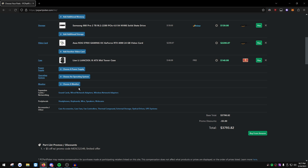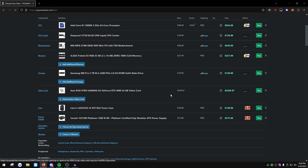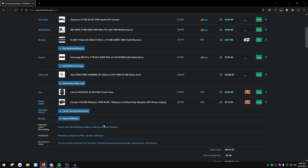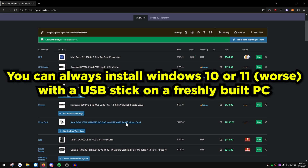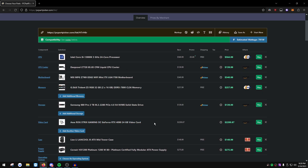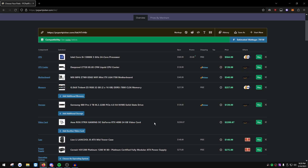For power supply, we're going all out with the HX1200 Platinum. For the operating system, ignore that section — you don't need to buy Windows for $200. You can install Windows from a USB stick and activate it later. All in all, this PC is going to be about $4,000 and we've basically maxed everything out.